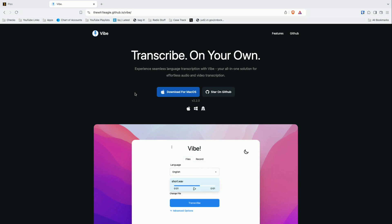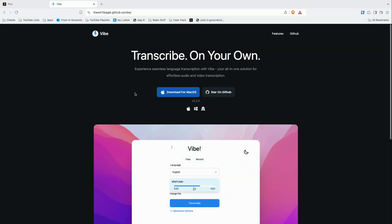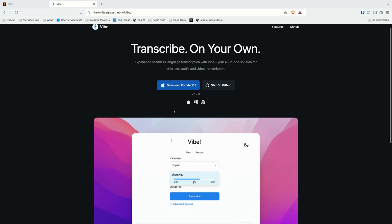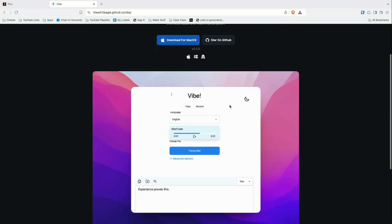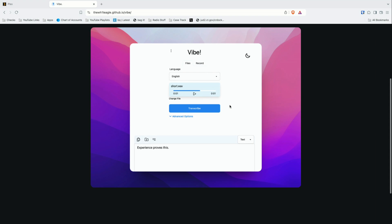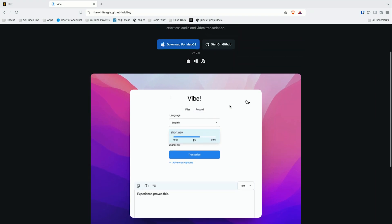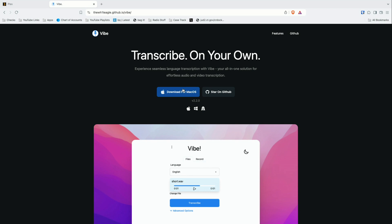Rather than having to type out these transcripts manually, we're going to use some free AI tools to do it. The best one I found so far is called Vibe. This is totally free and open source. It's available on Mac, Windows, and Linux. What you do is give it a video file, and it will convert that into an SRT closed captioning file that we can use with Plex. So go ahead and download and install it, and then we will give it some video and see how it does.